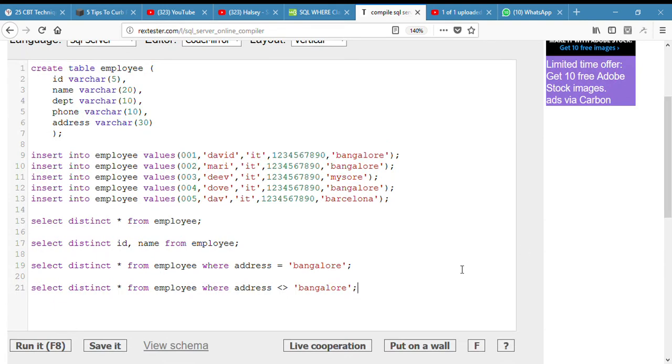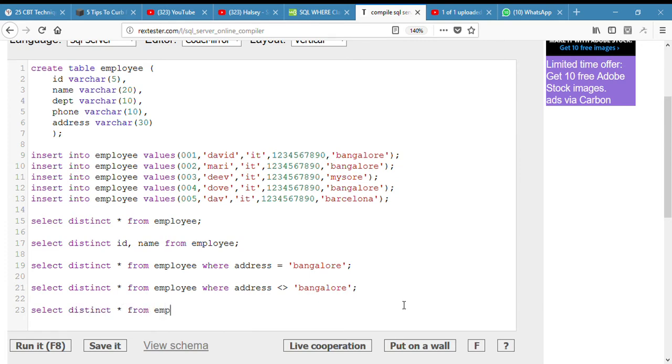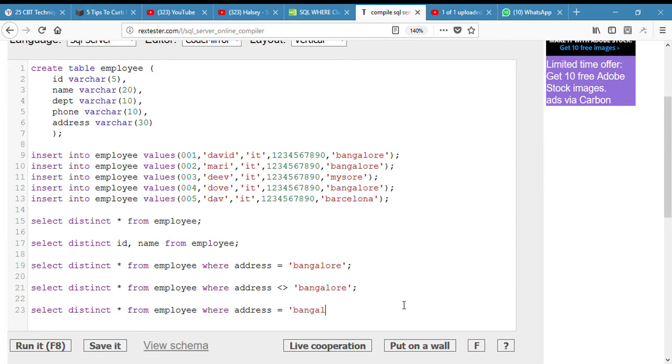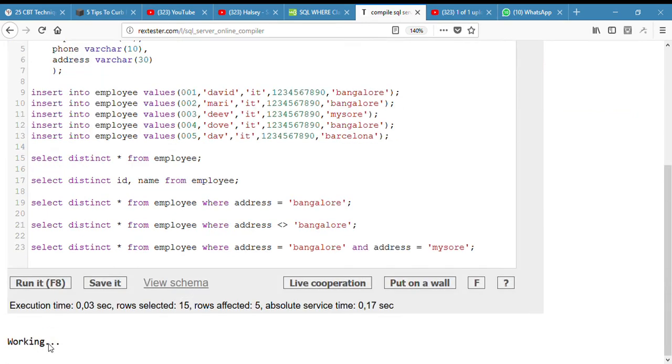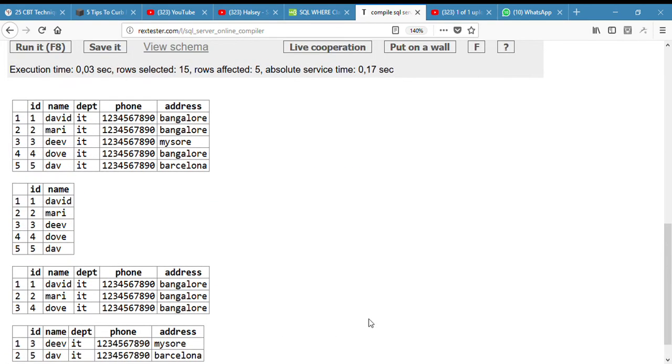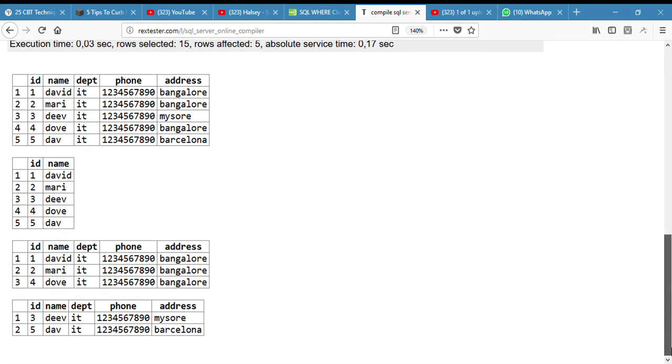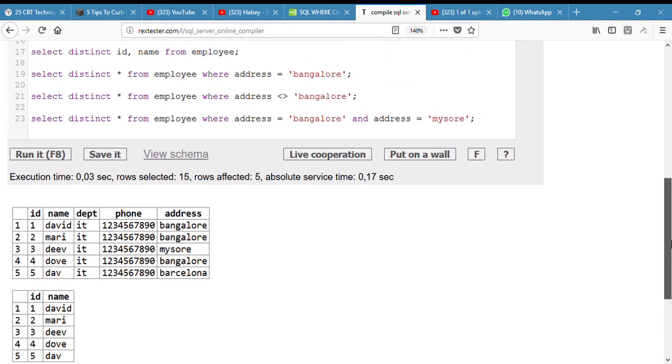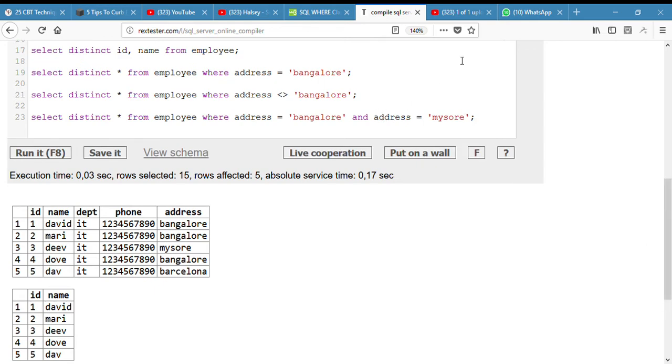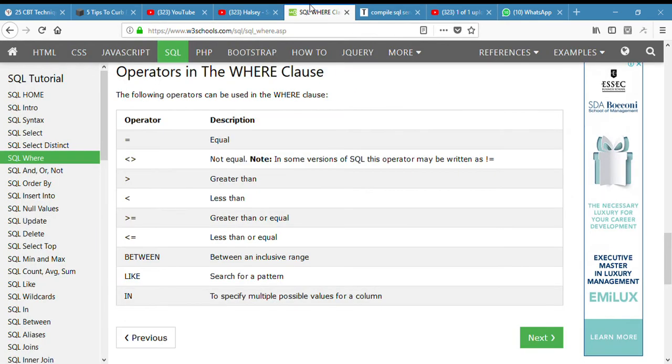The next question is to select where the address is equal to Bangalore or Mysore. Select distinct from employee where address equals to Bangalore and address is equal to Mysore. I want to be a teacher when I grow up. I don't know why this is not running. It's my second time doing this but I don't know why it's not running.